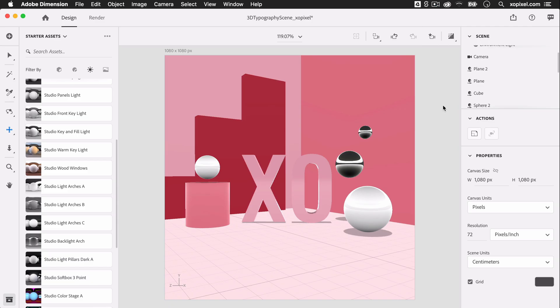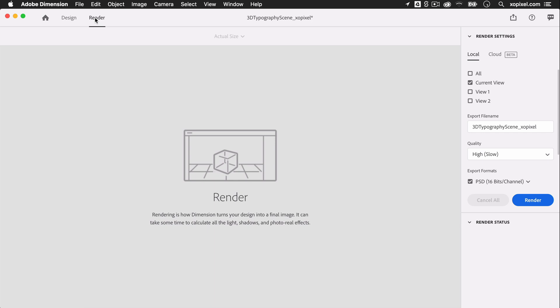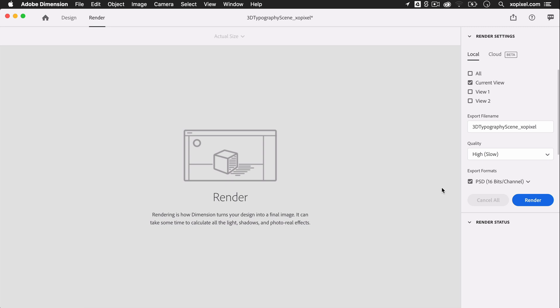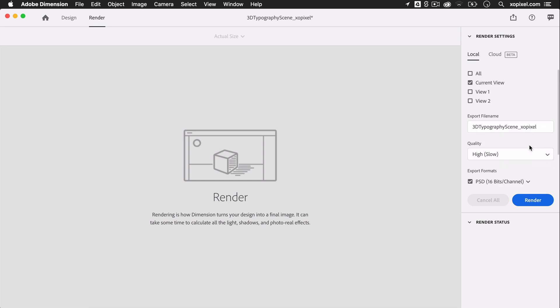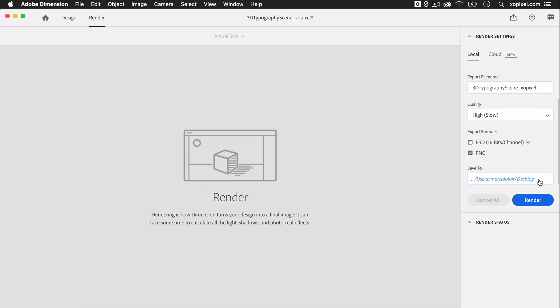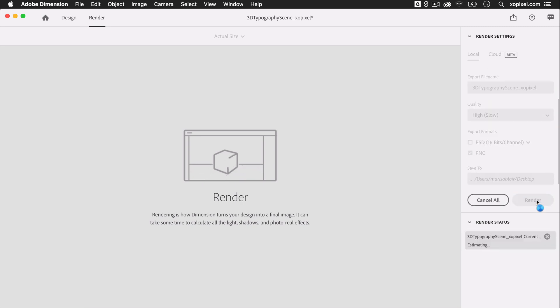I'll switch from design mode to render mode. I can select the different camera views that I wish to render. I can edit my export file name and choose different render formats. In this case, I'll just render a PNG image for this scene so I can share it on social media. I can also choose where I want to save the render file.